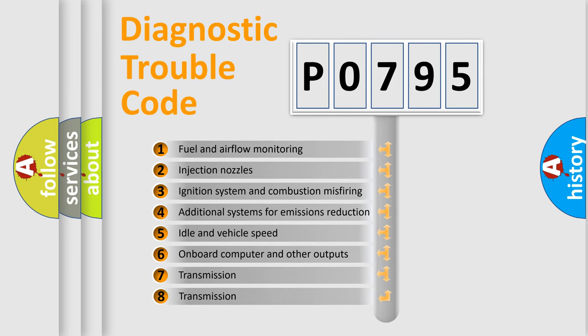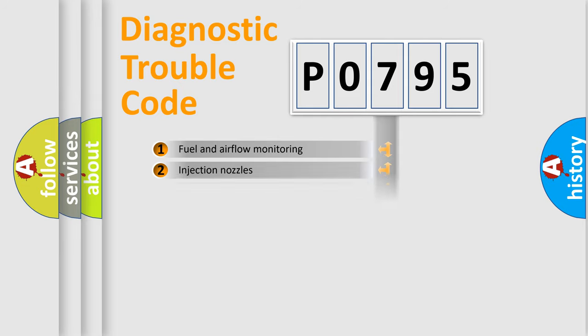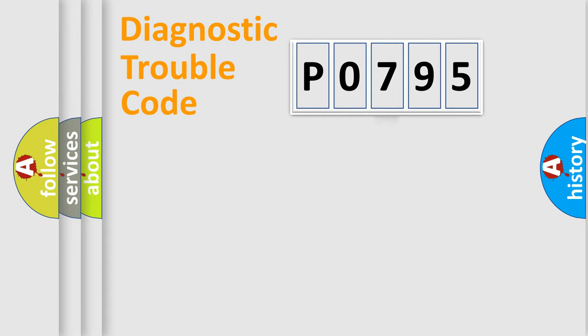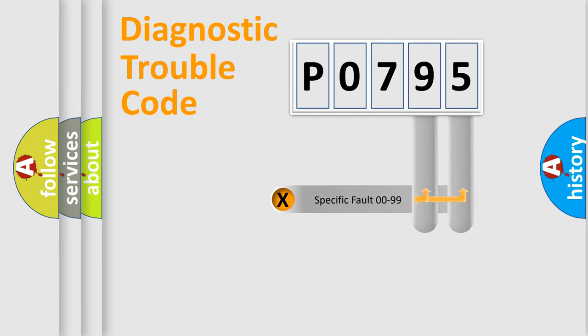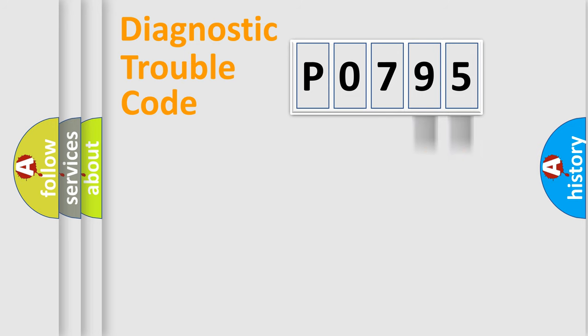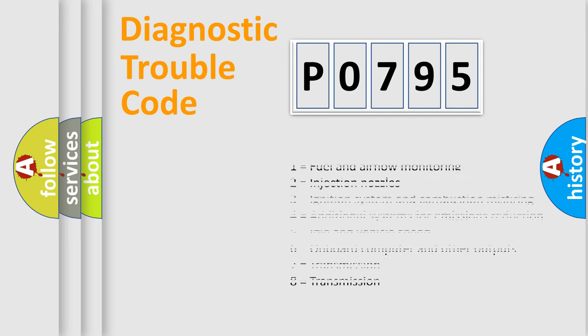The third character specifies a subset of errors. The distribution shown is valid only for the standardized DTC code. Only the last two characters define the specific fault of the group. Let's not forget that such a division is valid only if the second character code is expressed by the number zero.